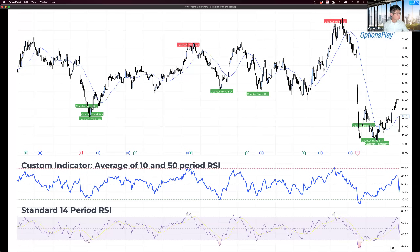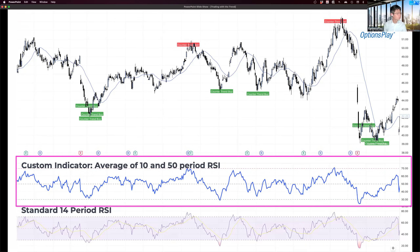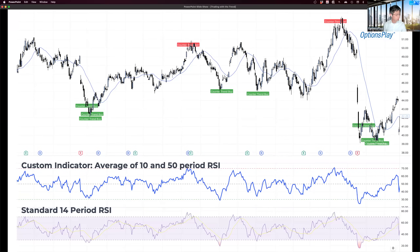Our custom indicator is fairly simple to understand — it's just the average of two existing commonly used indicators. At the very bottom is a standard 14-period RSI that pretty much everyone uses. Above that is our custom indicator: simply an average of two different RSIs — a 10-period RSI and a 50-period RSI. When you average these two RSIs, the result looks almost identical to the standard RSI. When the standard RSI generates a buy signal, this one does as well; when it generates a sell signal, this one does as well. The two are very close and similar to each other.